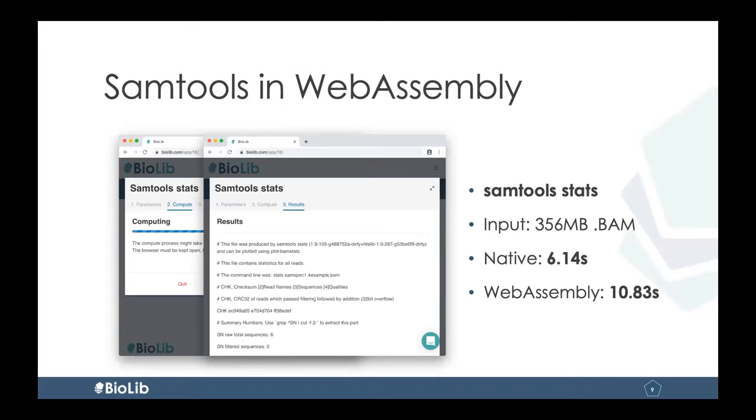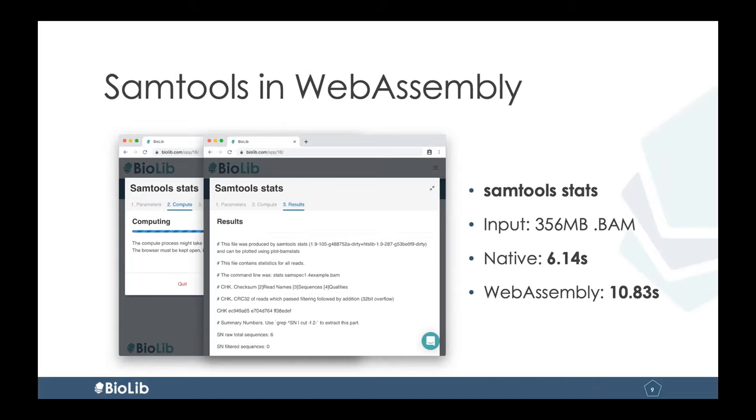And because the compute happens on the client side, whoever is hosting the model don't actually have any expense for regards to compute cost. And also, therefore, do not expose any limitations. Quite typically in a web server, you will see that you can maximum submit 10 sequences at a time or something like that. You don't have this problem when you're running things on the client side. And specifically for Samtools here, so to test that out, I tried a relatively large file. So almost half a gigabyte BAM file, and I ran the command Samtools stats. When I ran it on my MacBook locally, it took six seconds, and it took around 10 seconds when I ran it in WebAssembly. So a bit of a performance penalty, but really not a lot. Given that it's so much easier to use now since it's in a browser, it's probably actually worth it.